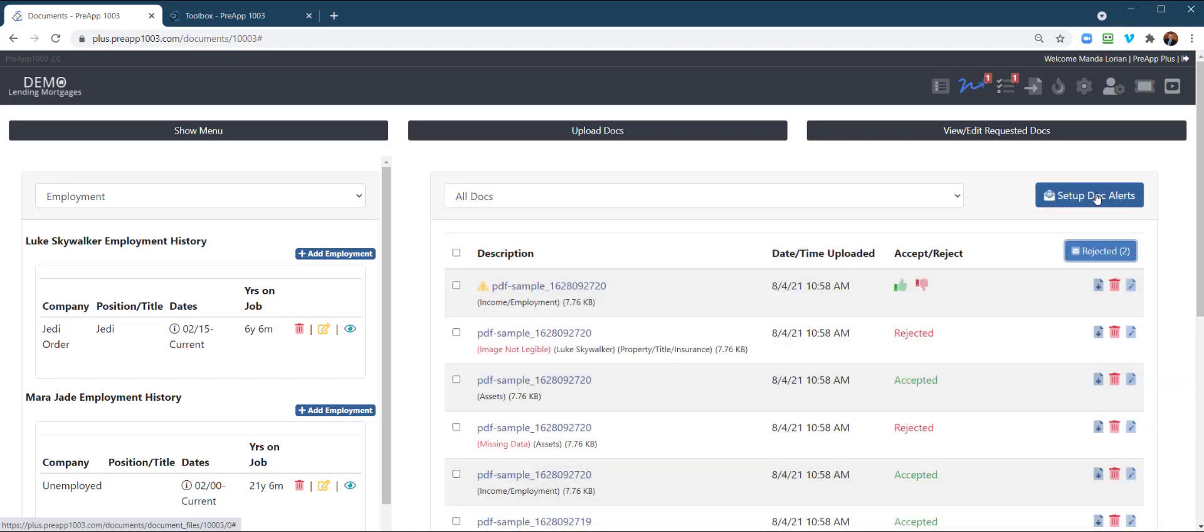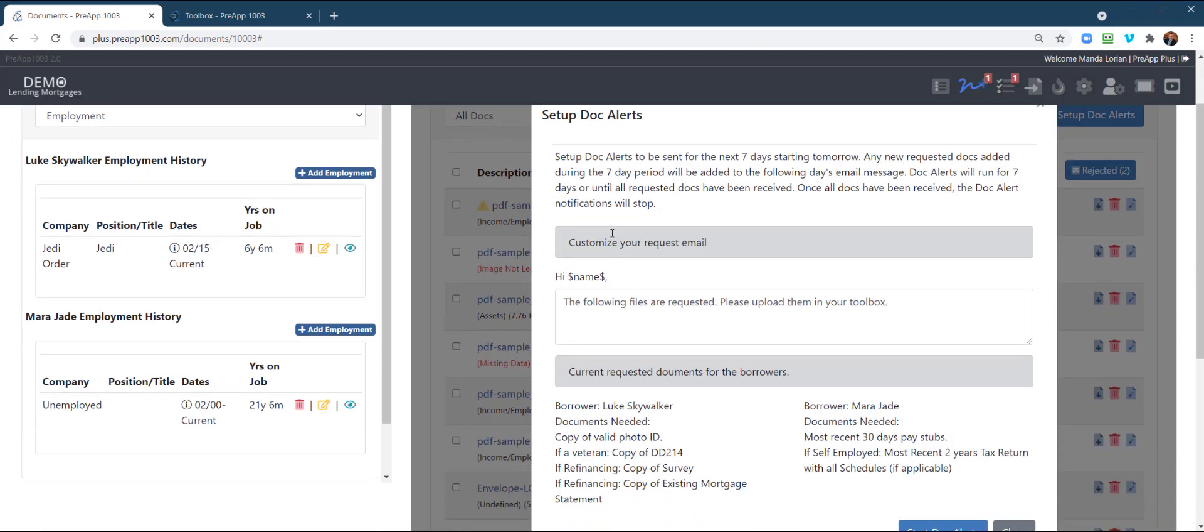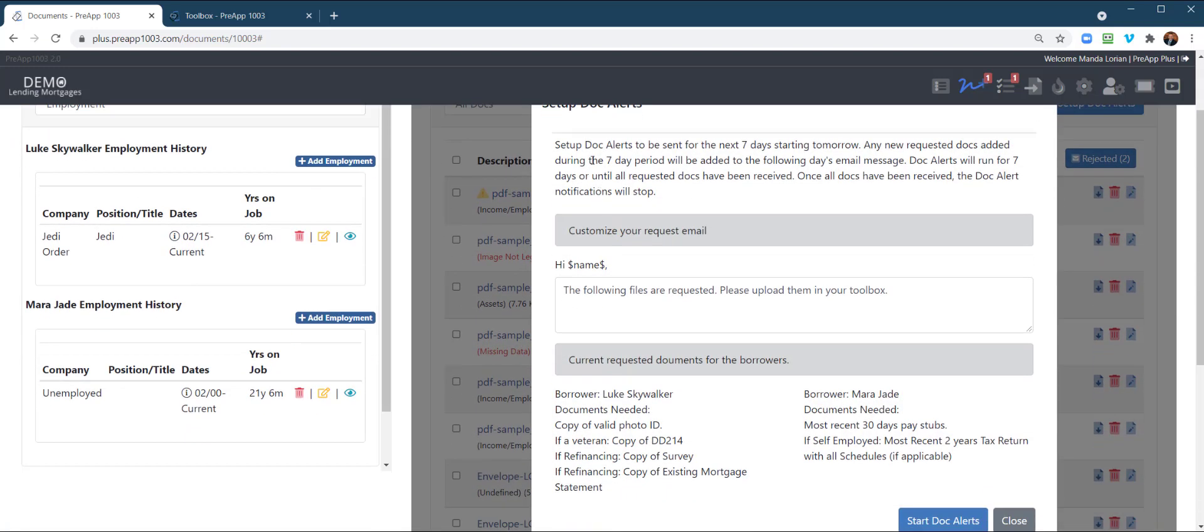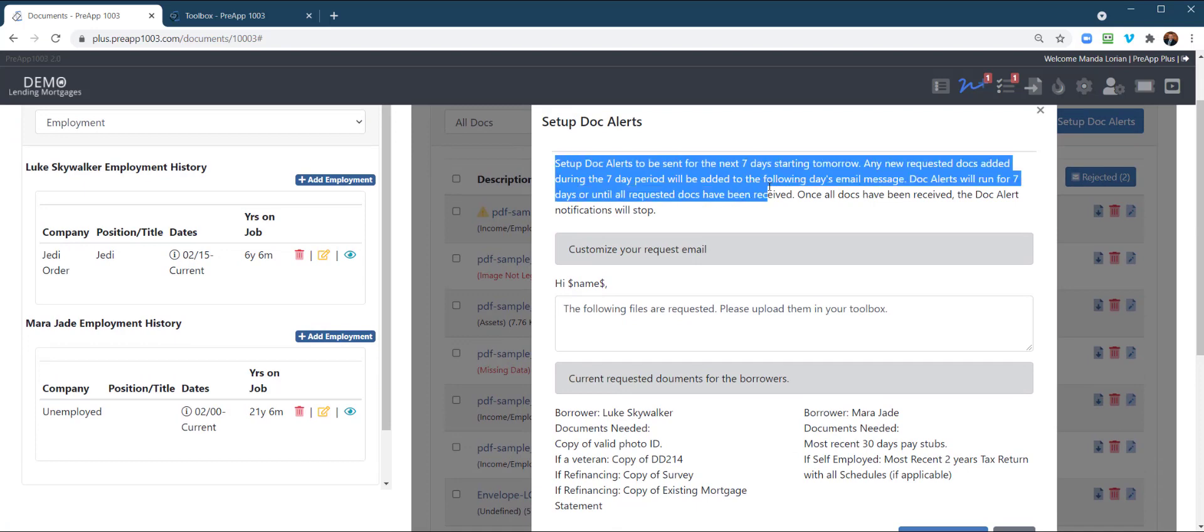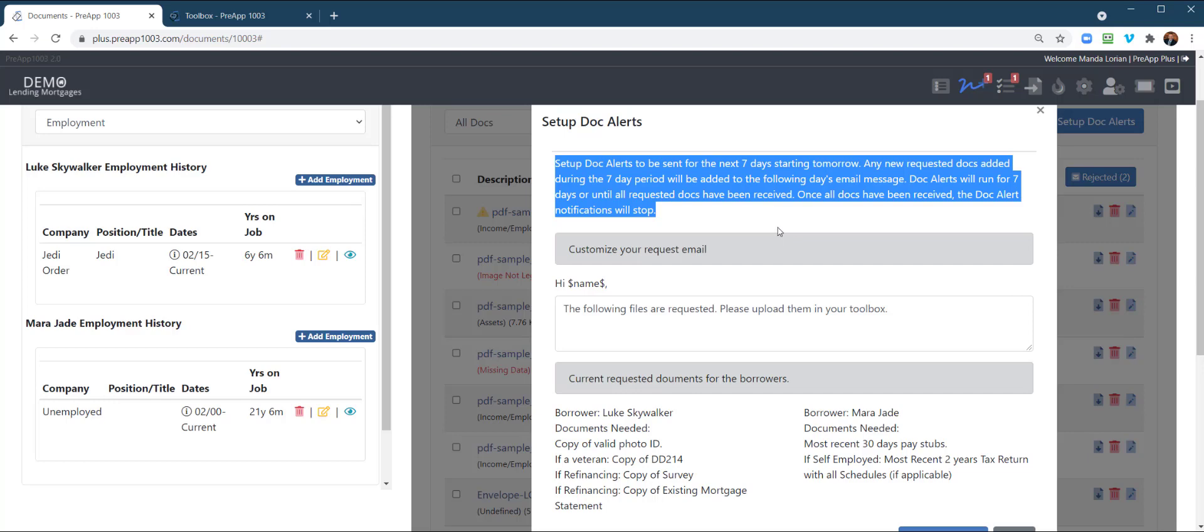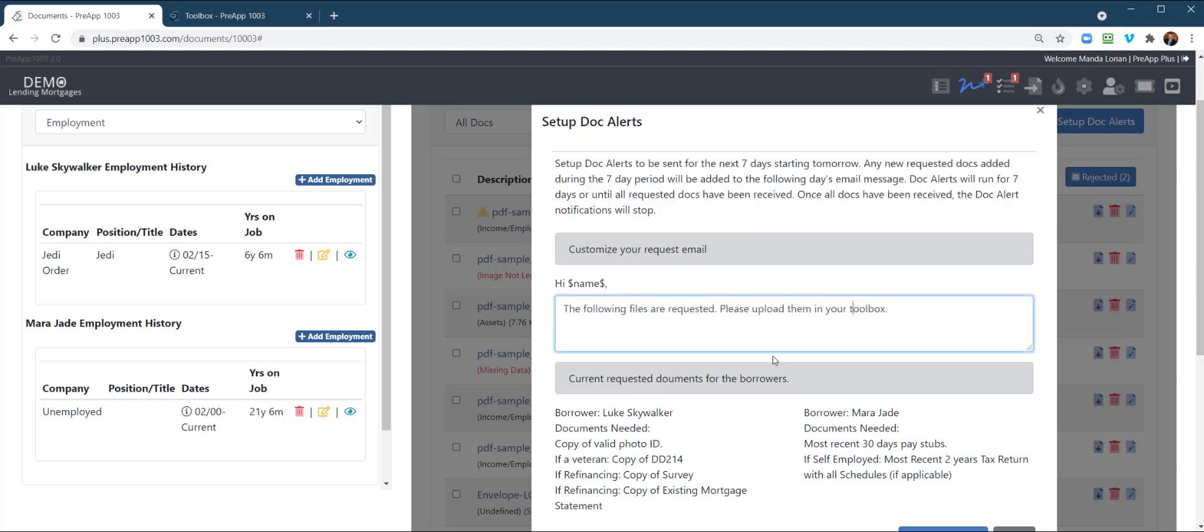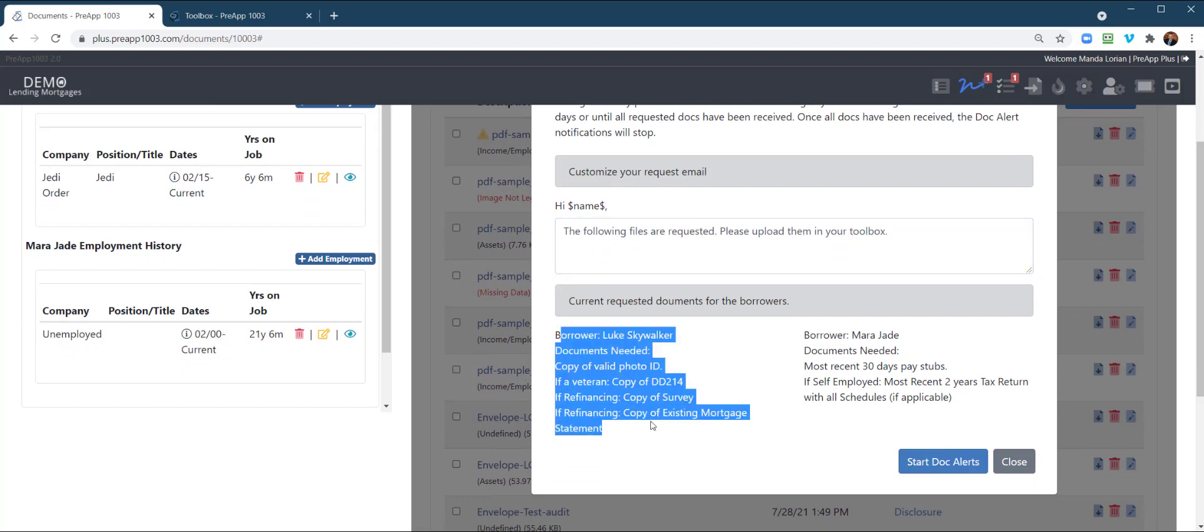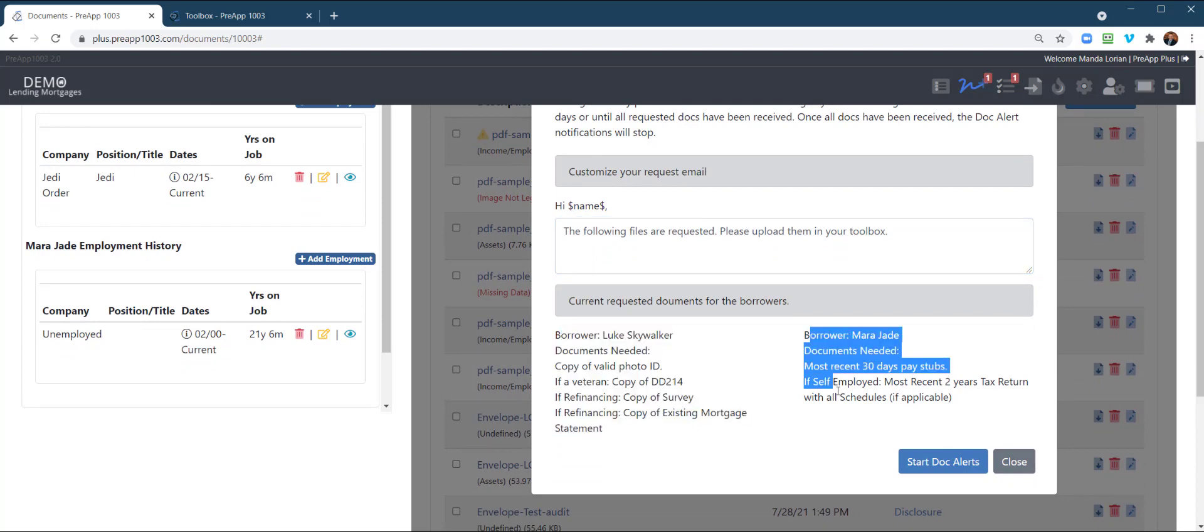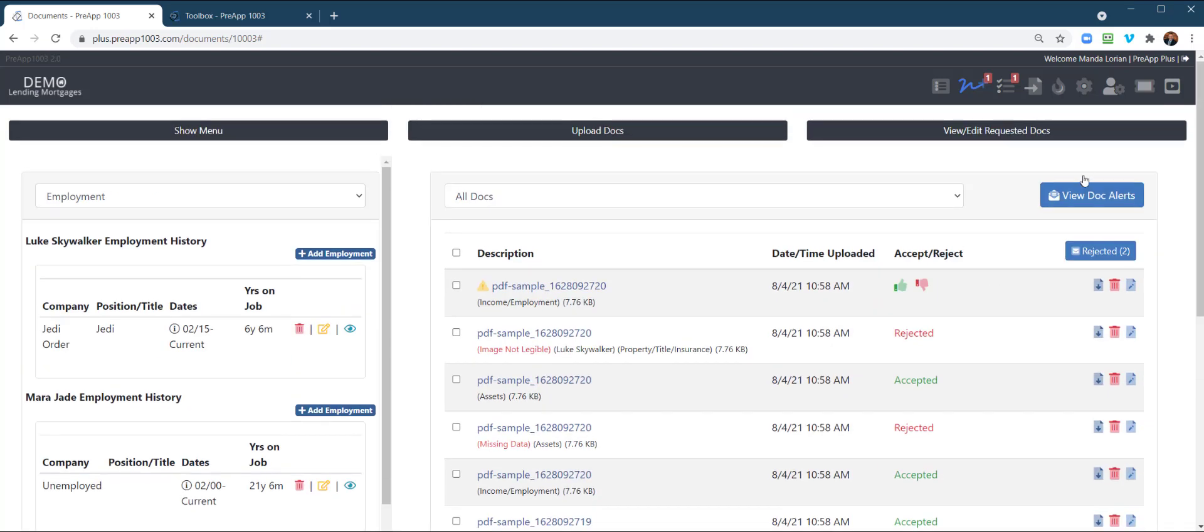Also, you can set up doc alerts. So this is new. You can click on this. And this is where you can set up a drip reminder up to seven days until either the checklist has been satisfied or the borrower turns it off. You can modify the email. It goes out every day. And here's the checklist of items for both borrowers. So you can set the doc alerts. So when I click this, now, next time you go in, you can view doc alerts.